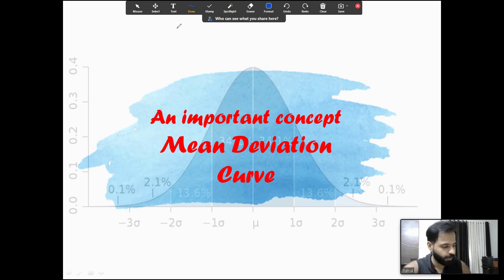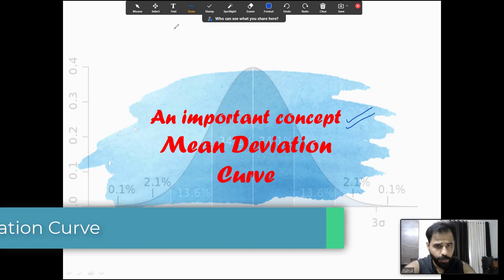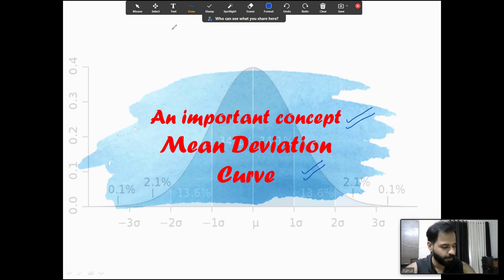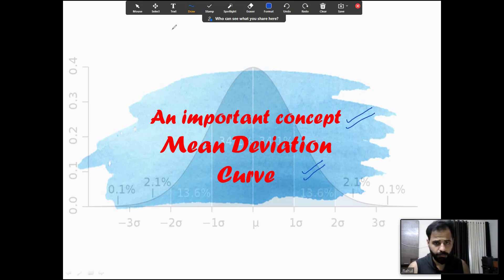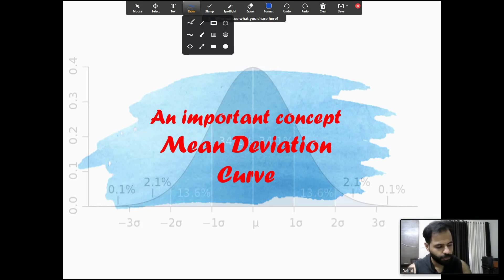Hello and welcome to my channel. Today we are going to talk about an important concept — the mean deviation curve or normal distribution curve. Sometimes we get one question from here. It is around 11:30 p.m. and I'm done with my regular classes. I'm sure you are enjoying the series. This video will help you learn a new concept, so let's see what is the concept behind it, and then we'll try some questions.